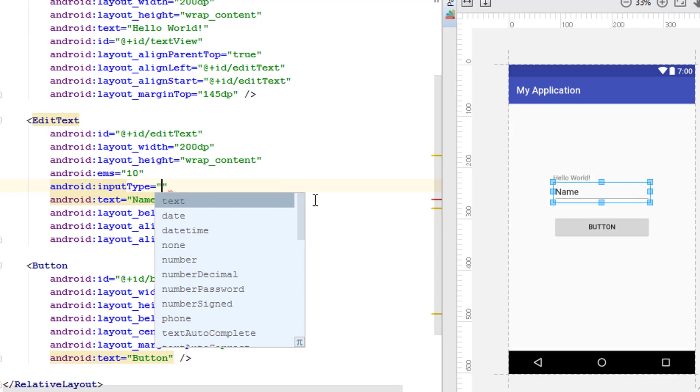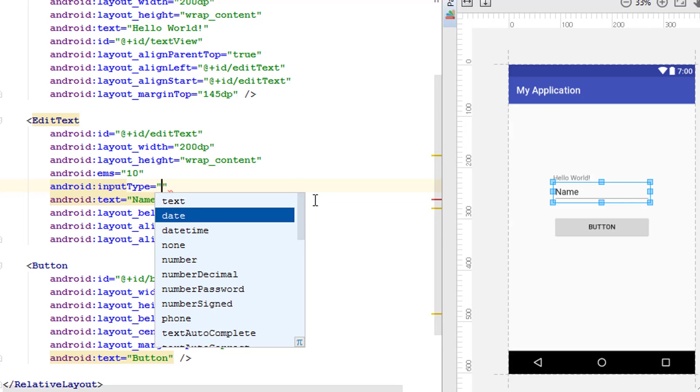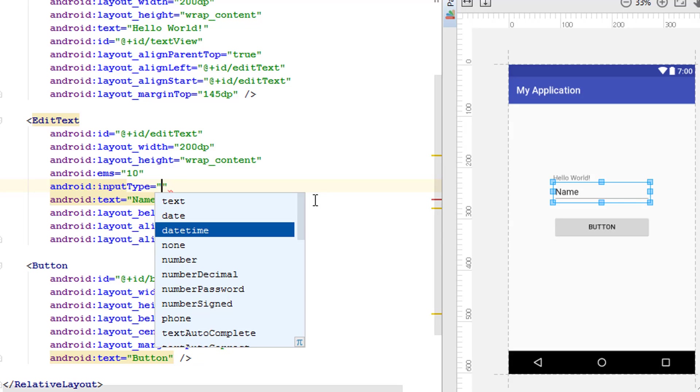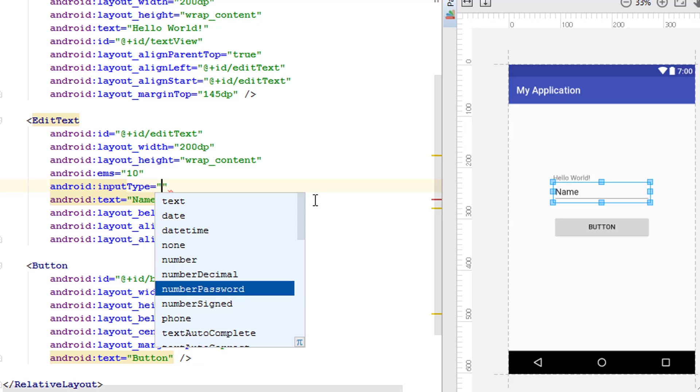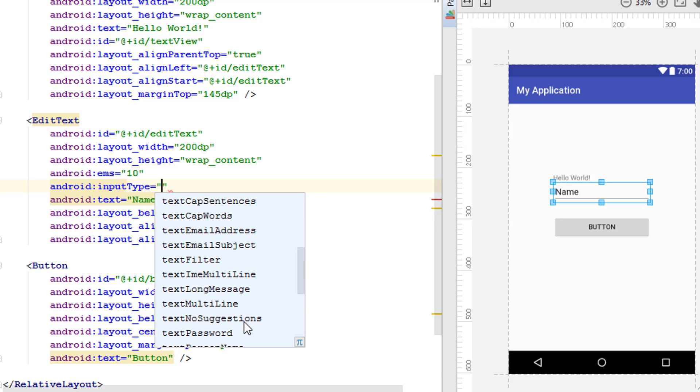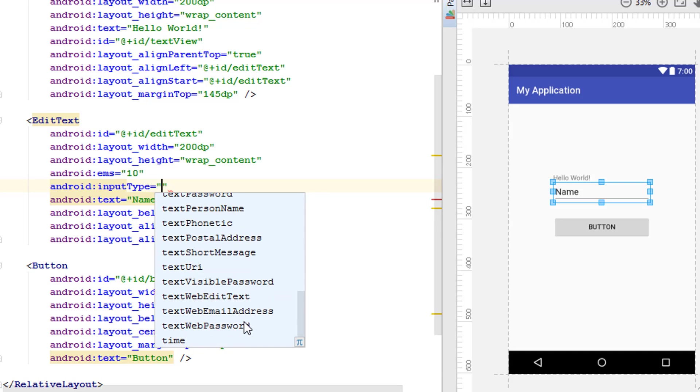We have a different kind of mode of text that can be entered into this EditText. We have the plain text, and then date which is going to be numeric, and datetime which is also going to be numeric with some other symbols, and none which is going to be nothing, and the number, email, password, phone, and many other things.